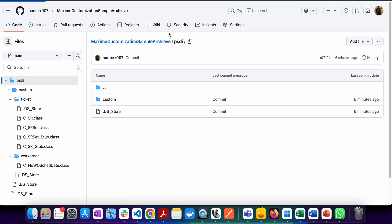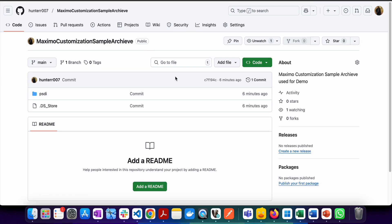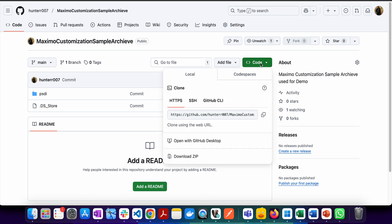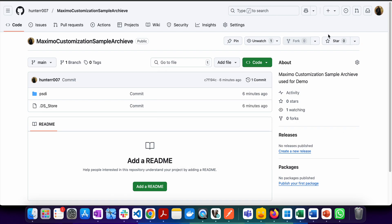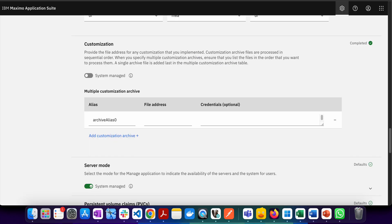Once we upload them to GitHub, you can go to that particular repository and see the URL. If you click here, you'll see the URL. You can copy it, and once you copy it, this is the URL you can place here as your file address.